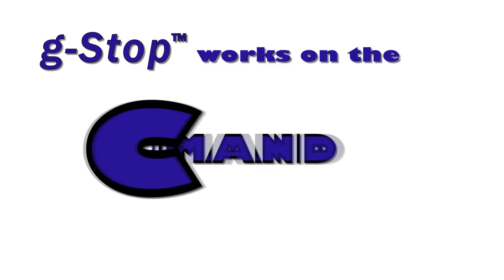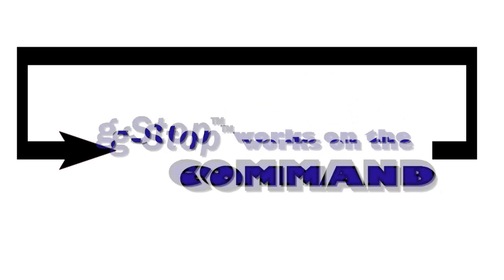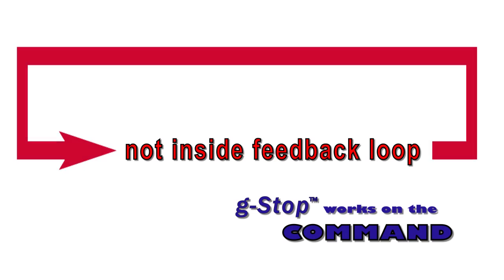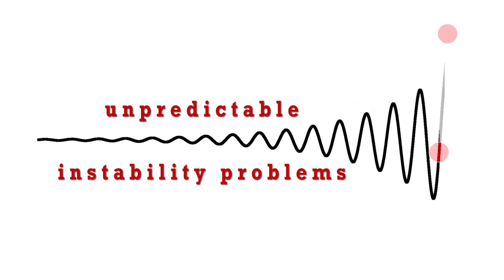And G-Stop Command Tuning works on the motion command, not inside the feedback loops, so it's not like notch and bi-quad filter schemes that can cause unpredictable instability problems.